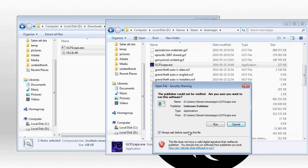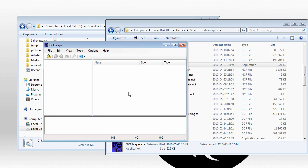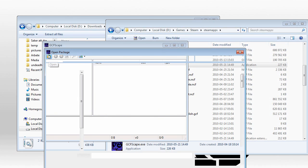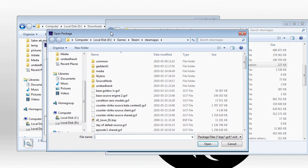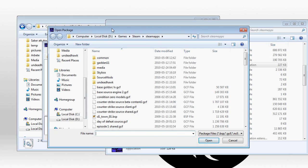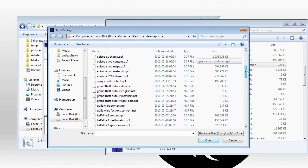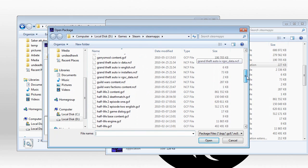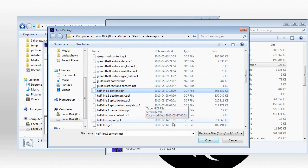Now you just launch GCFScape. Also keep in mind if Steam is open, you might want to close that, because that might block loading of the GCF files. Press the open button. And I think the maps I'm looking for is in the Half-Life 2 content.gcf. So I'm going to open that up.